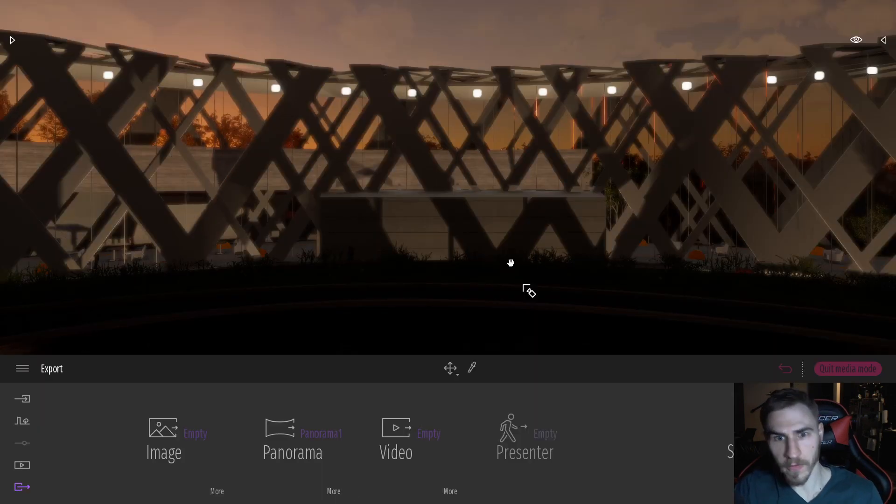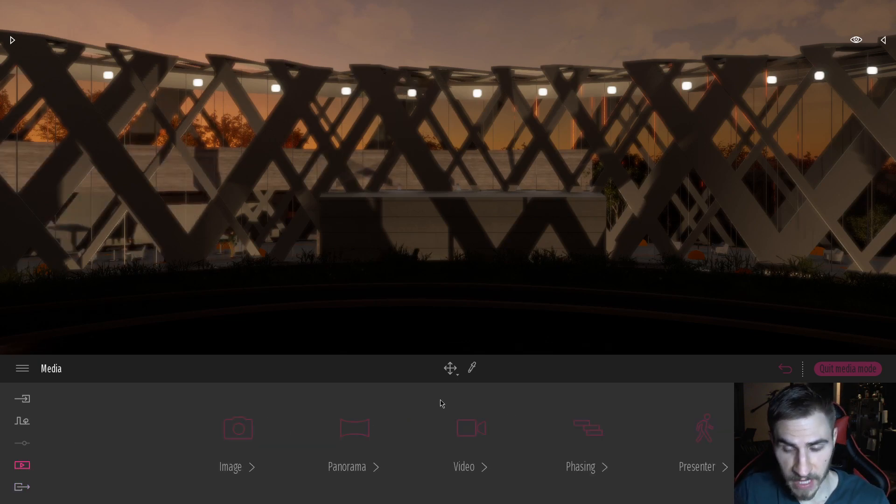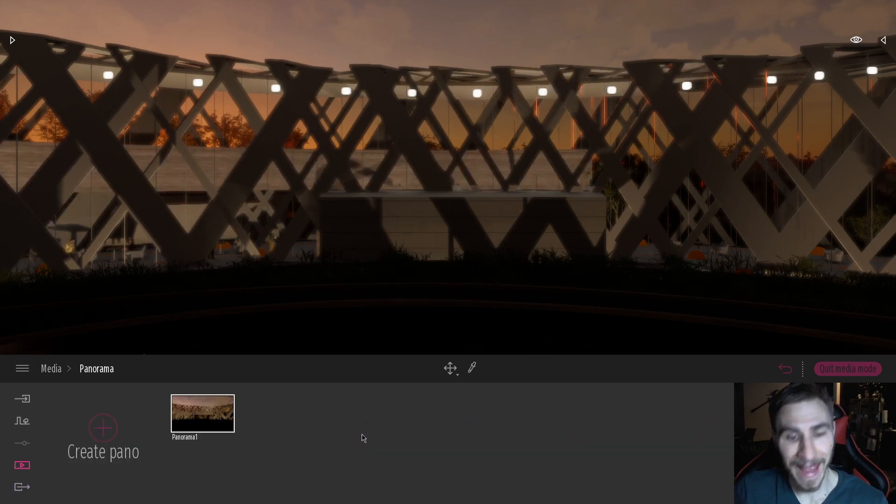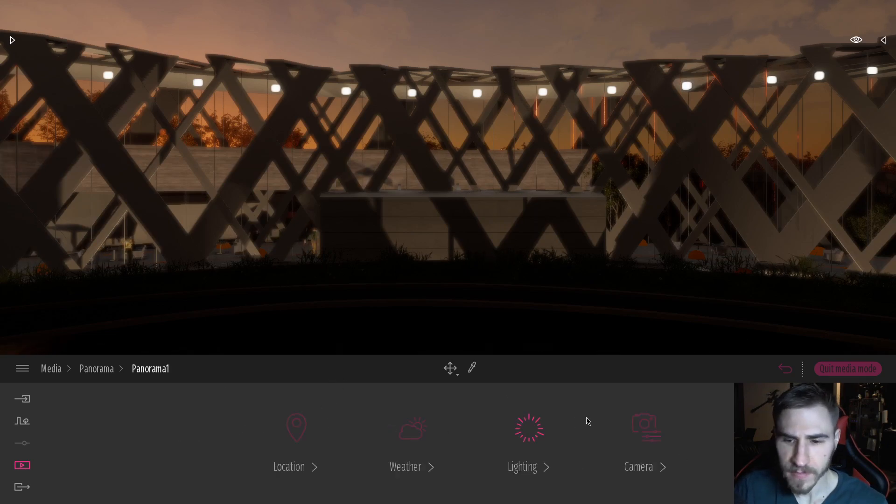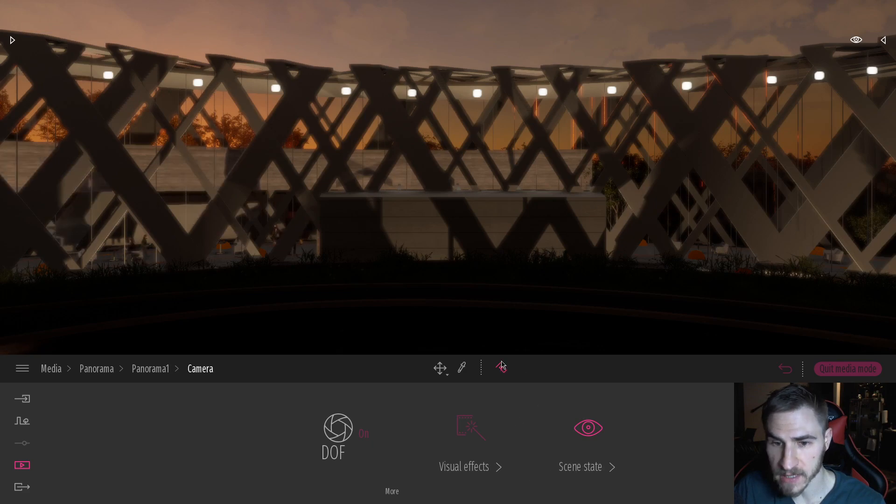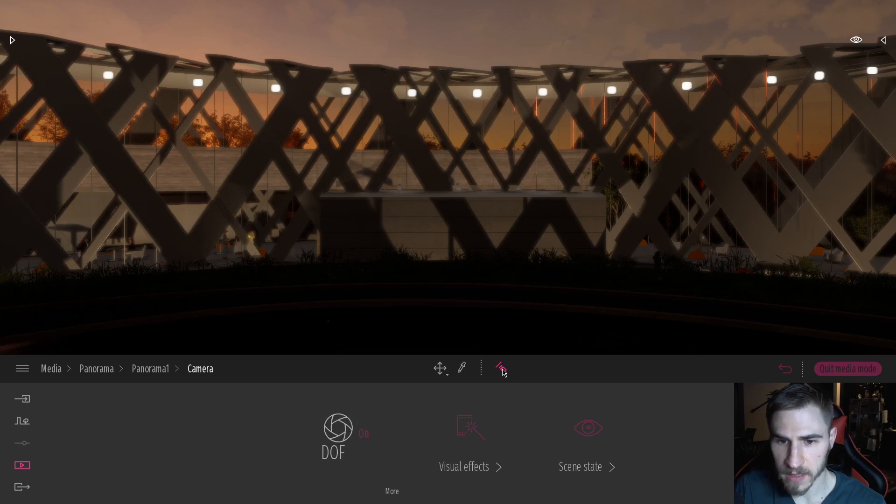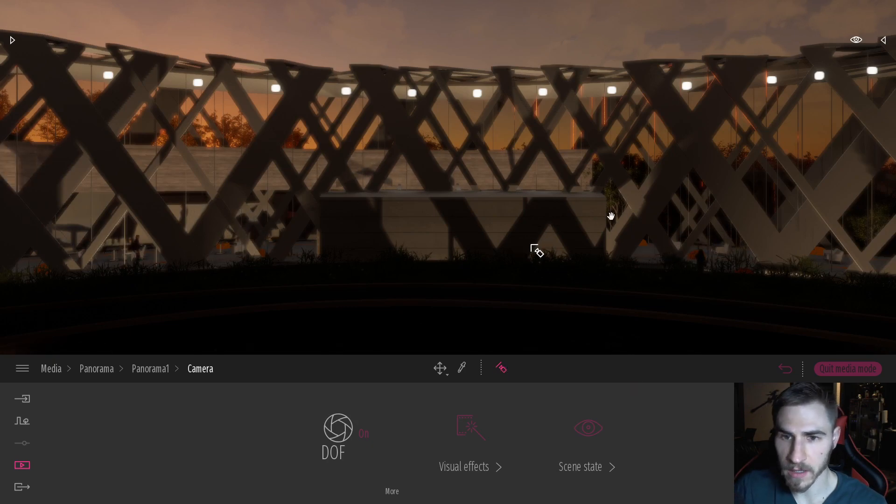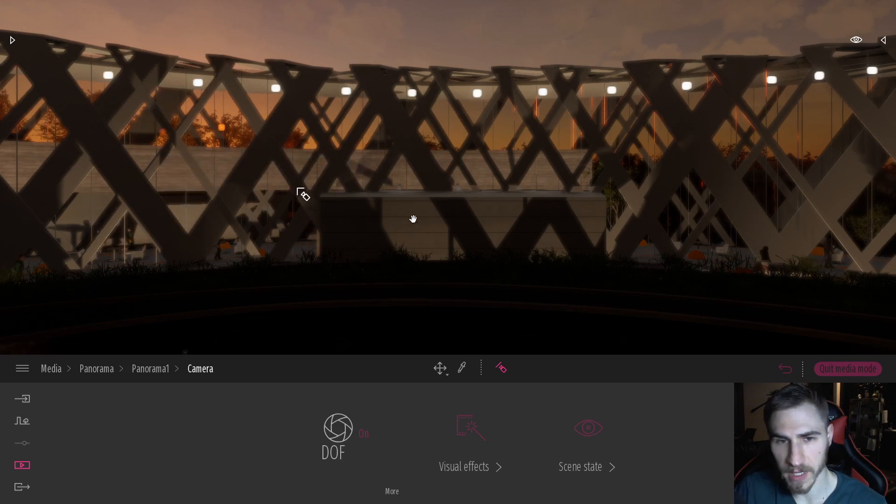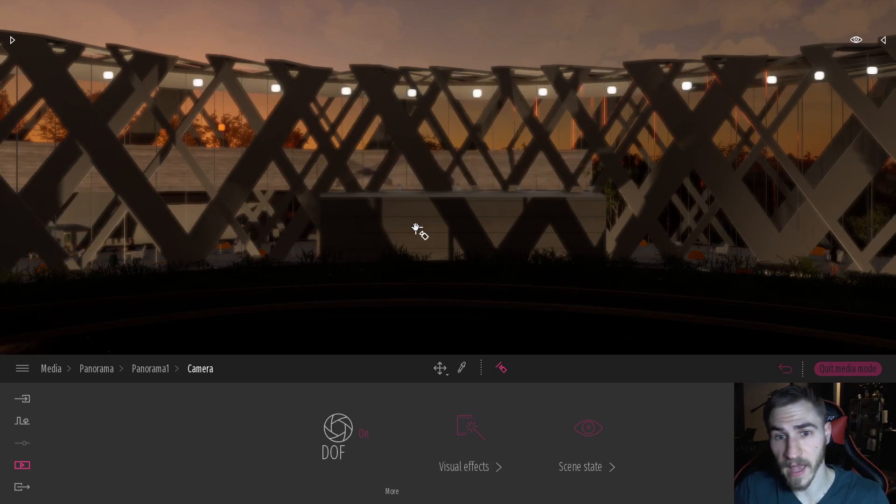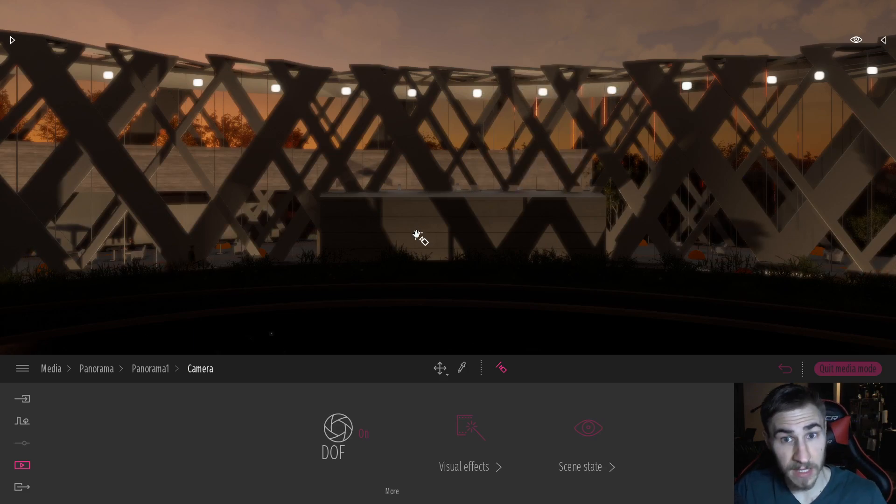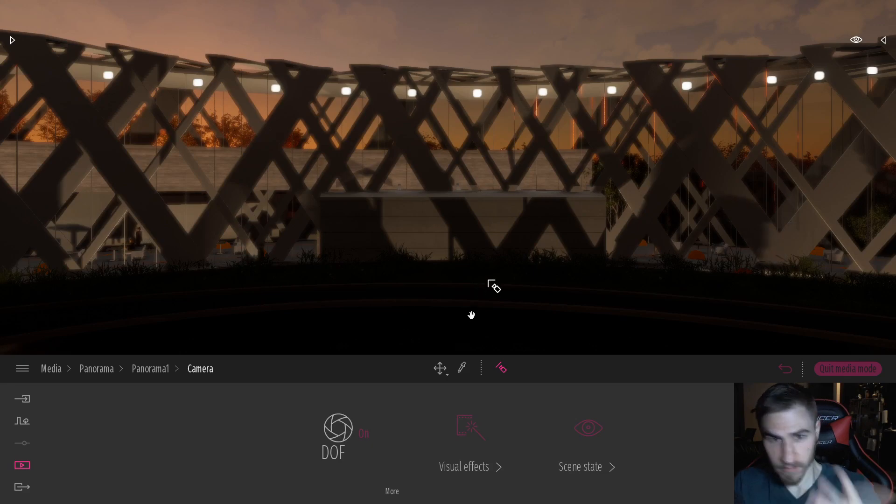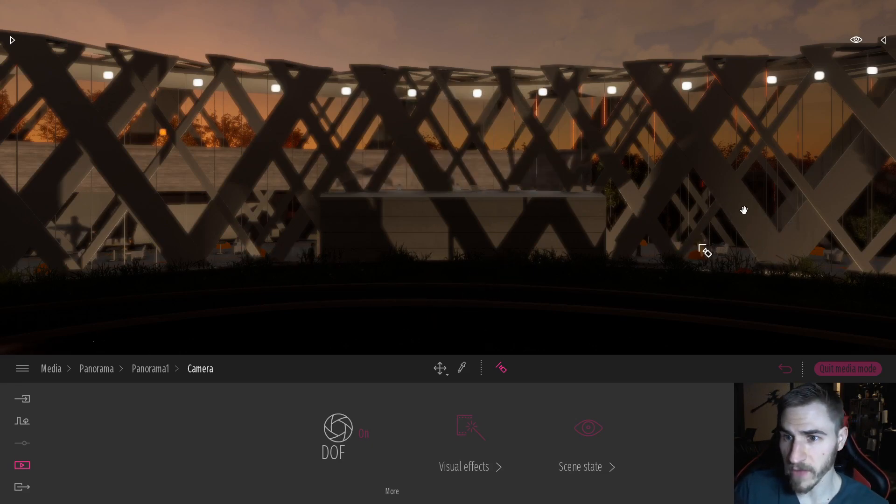One thing I would point out, and this is probably the most powerful thing you could probably learn from this video, is the power of the camera align. So if I'm in my panorama here and I go to more and camera specifically, you can see as soon as I click camera, I can see my camera align here. And so when I click this, it's basically prompting me now to then click on basically a face.